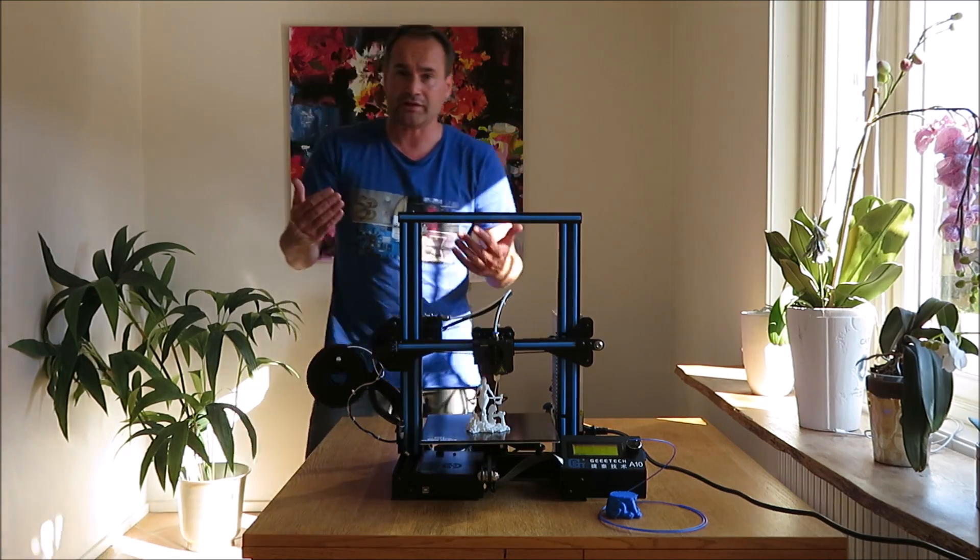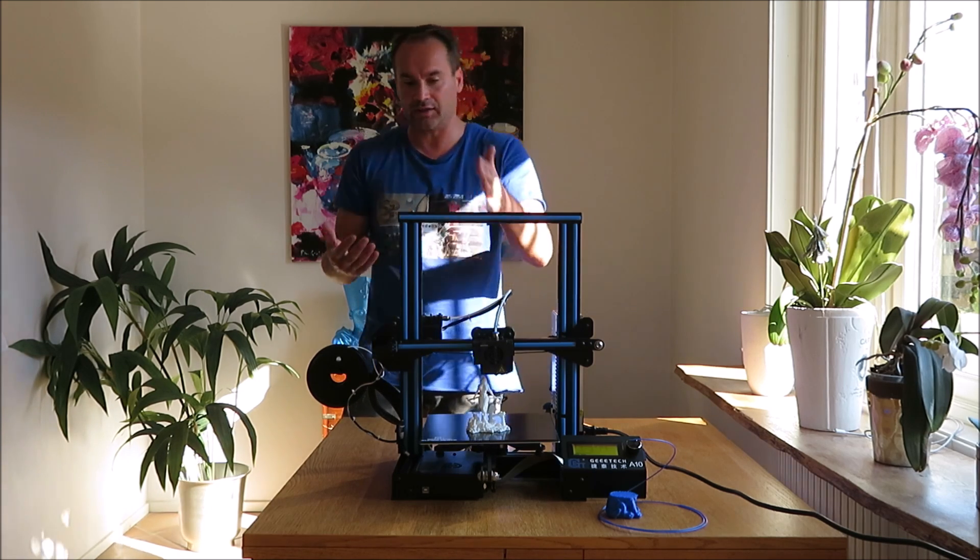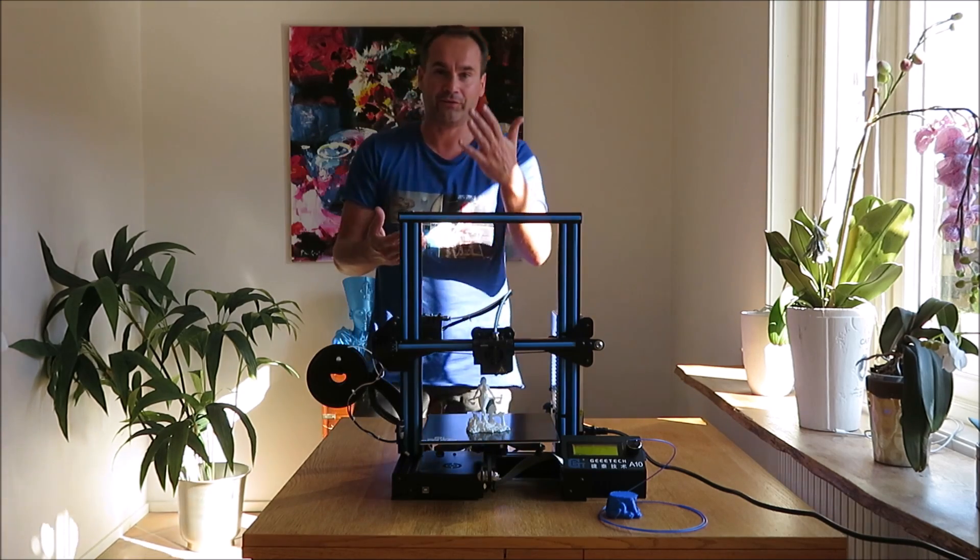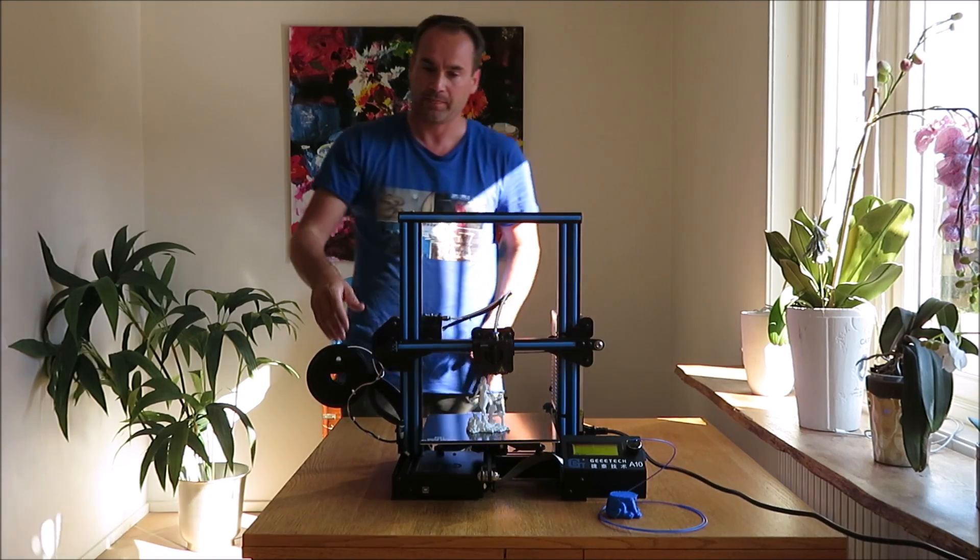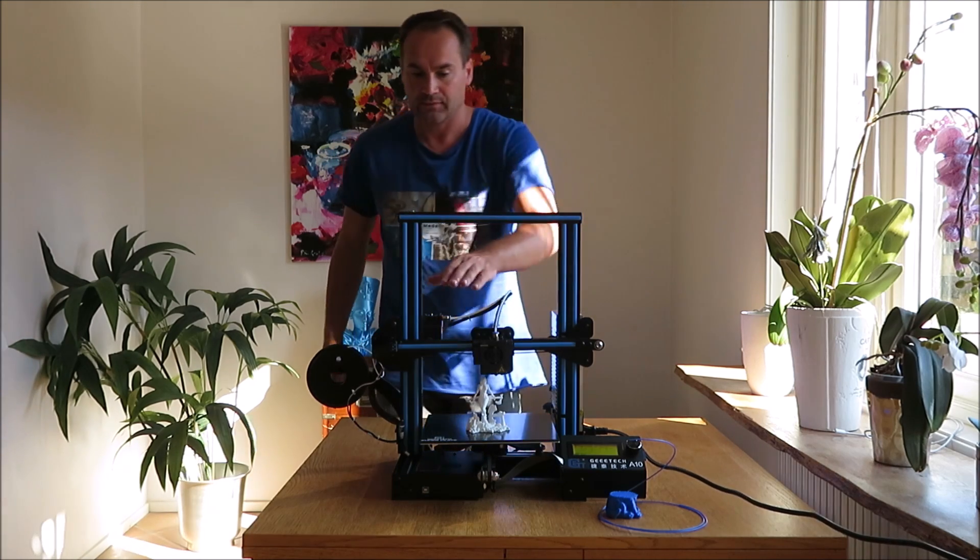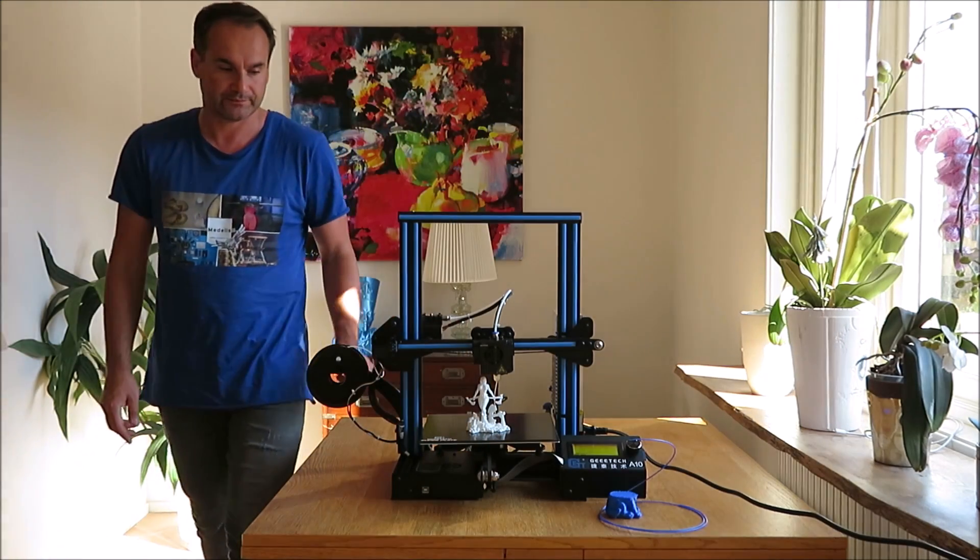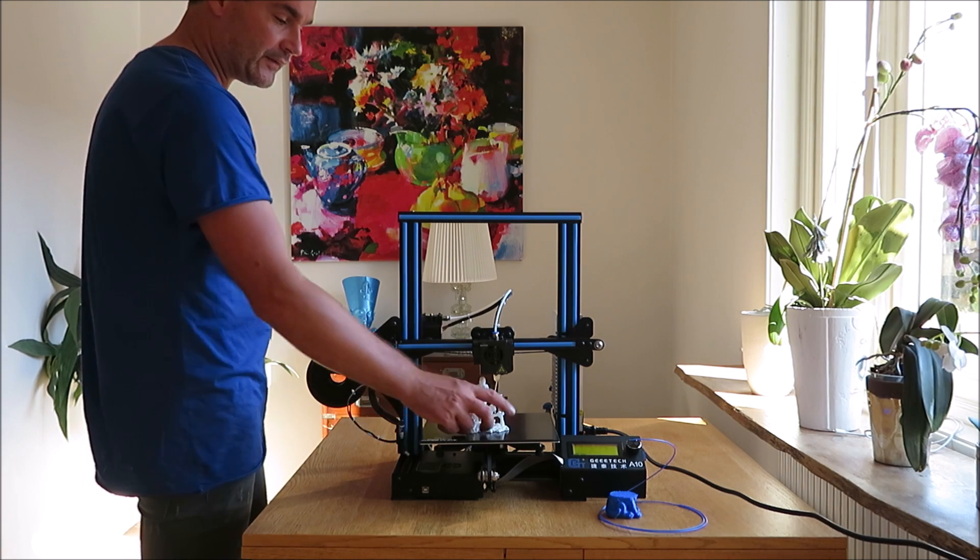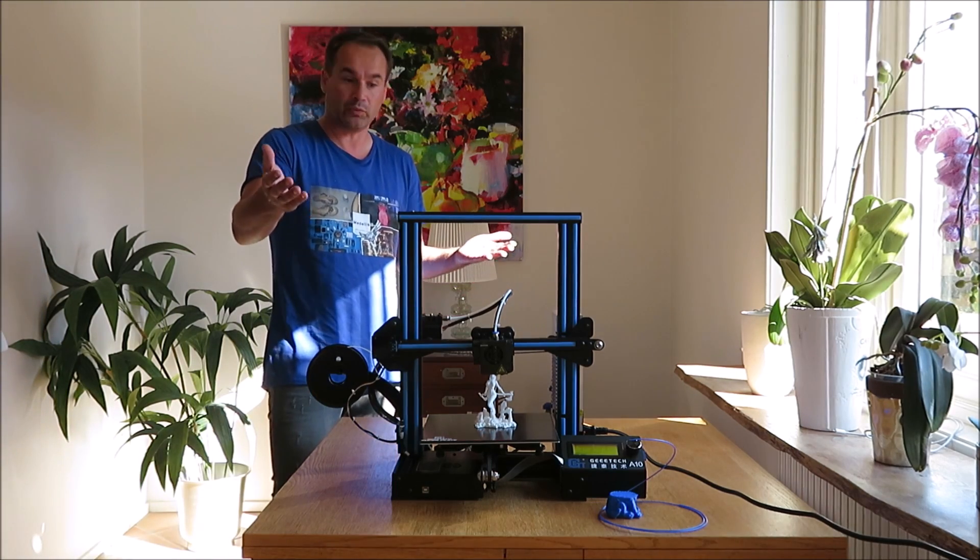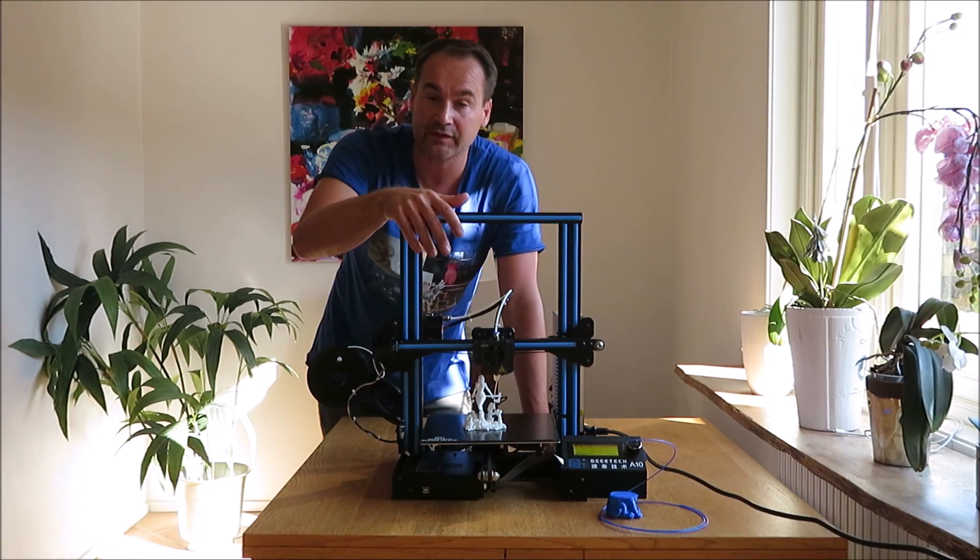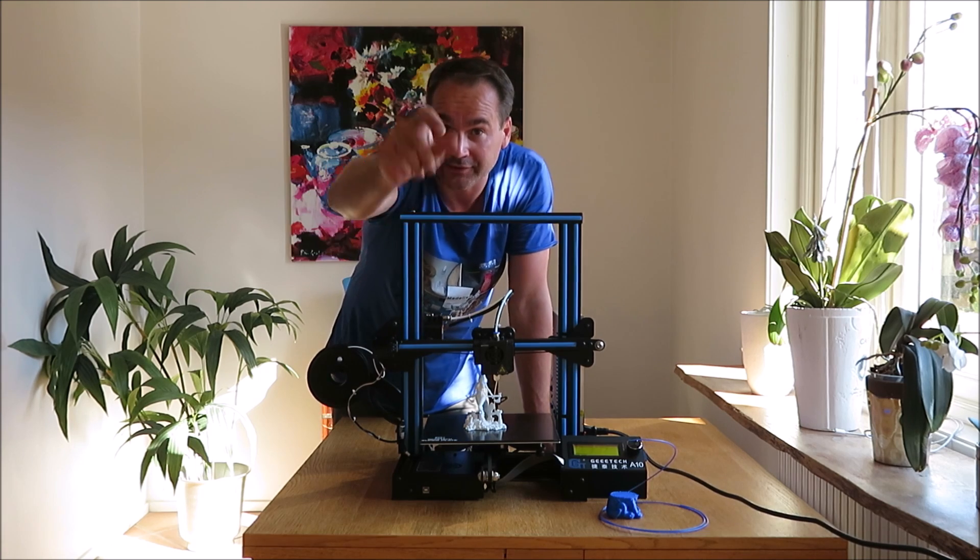And if you ask me which printer I like more - Ender 3 or this one - I have a very simple answer for you. This printer is more quiet. It has a Z-axis stabilizer, an extruder system that allows you to print TPU filament, and of course the Gitech super plate. Guys, it's up to you which one you want to buy. Link down below. That's my little review of the Gitech A10 printer. Like, subscribe, and happy 3D printing.